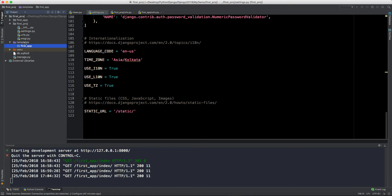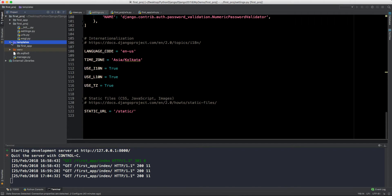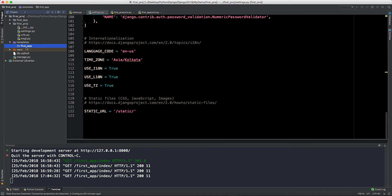We will name it same as our application. Our application was first_app, so we will make first_app folder inside this template. We will have multiple applications, so we will have multiple folders for those applications in this template folder.